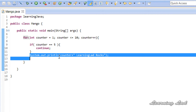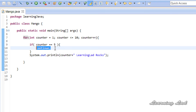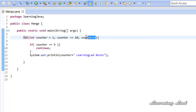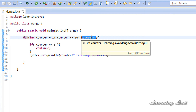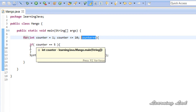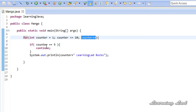So when the counter value is 1, this condition fails and we just print '1 learning like rocks'. Similarly for 2, 3, and 4. When the value becomes 5, the condition succeeds and continue is encountered — whatever statements come after continue inside the loop will be skipped. The control goes directly to the update part, counter becomes 6, and since the condition now fails, we don't execute continue again.